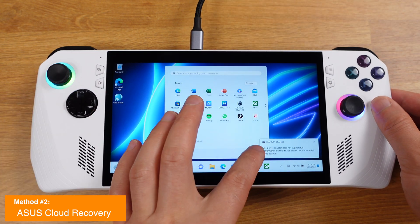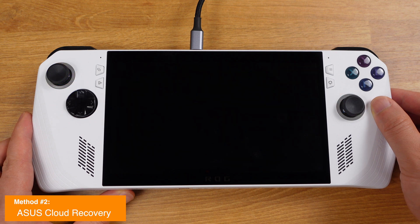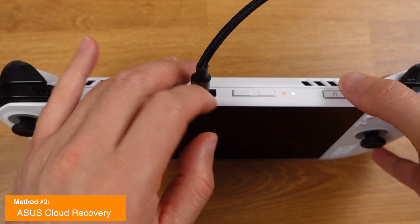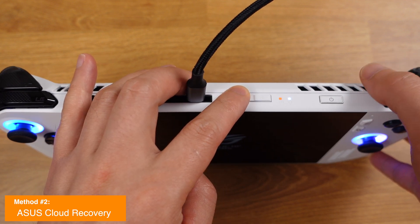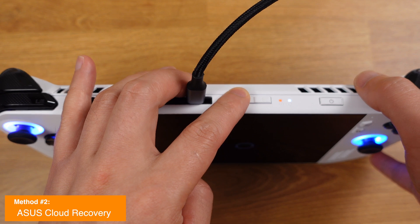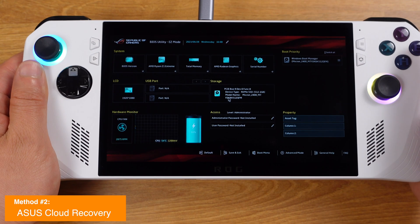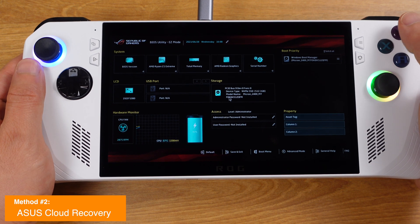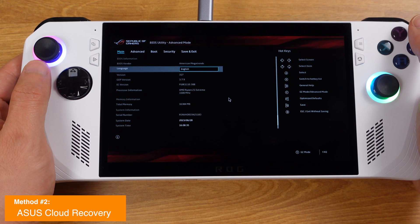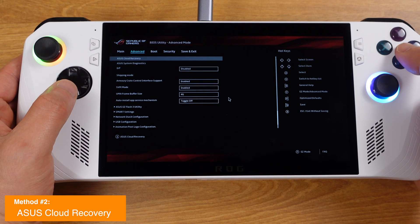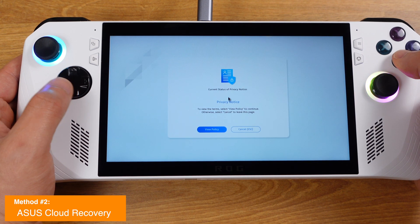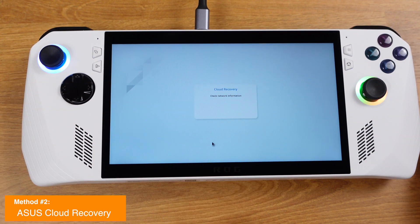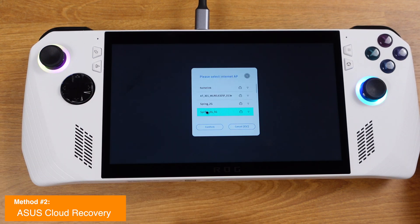Now let's start the recovery process. First, plug in the power supply, then shut down your Ally and wait for it to turn off completely. Then press down the power button — once you feel the vibration, hold down the volume minus button until it boots into the BIOS. Then press button Y to go to the Advanced Mode. From this page, go to the Advanced tab and you can see ASUS Cloud Recovery in the first row. Press button A to start the cloud recovery.